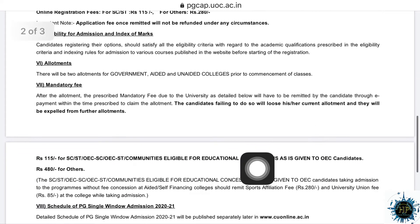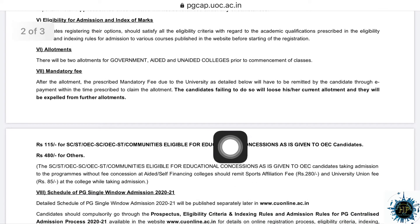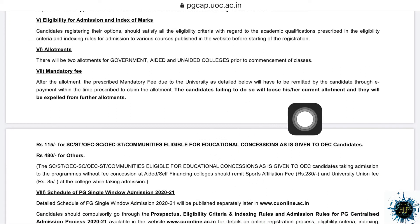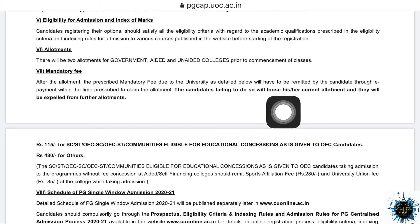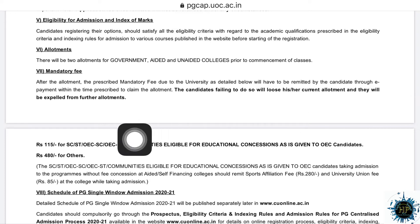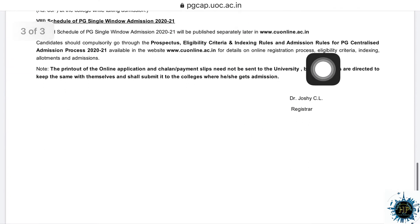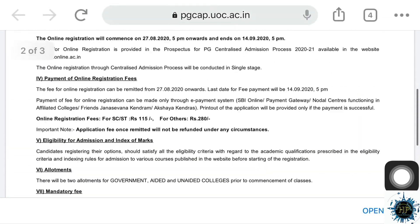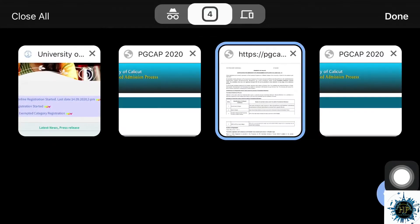Once you have already received admission, you will receive mandatory fees information. You can register for the next procedure. For the SC/ST category and other categories, you can register accordingly. You can also register for allowances and complete the CAP-ID registration fees.